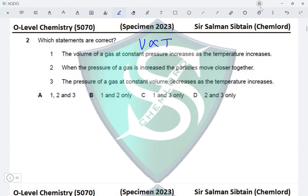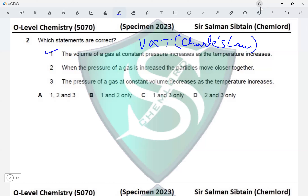Question 2: which statements are correct? The volume of a gas at constant pressure increases as the temperature increases. The relationship between volume and temperature is directly proportional, as given by Charles's Law. Statement 1 says the volume of a gas at constant pressure increases as the temperature increases, which satisfies Charles's Law, making statement 1 correct.